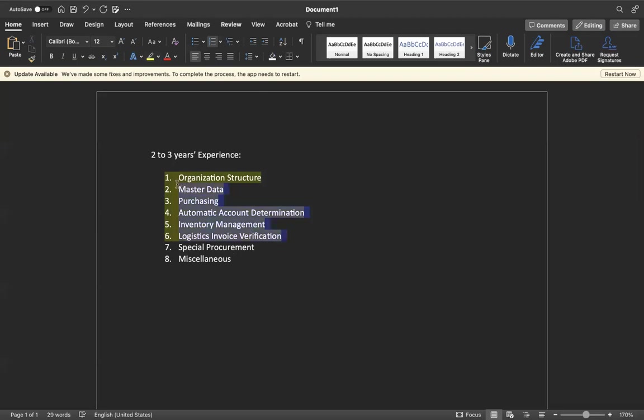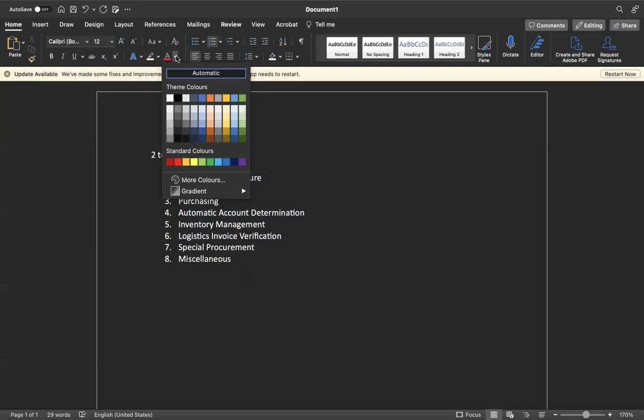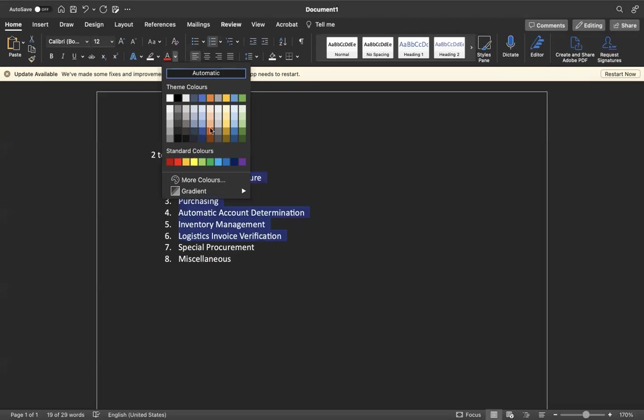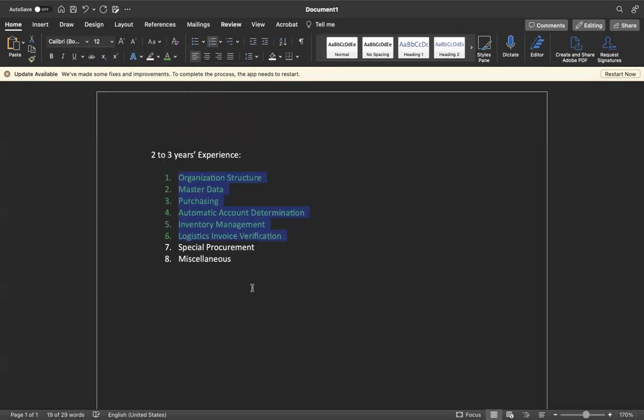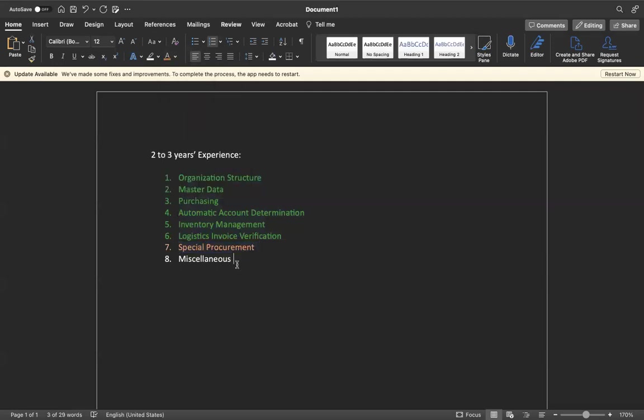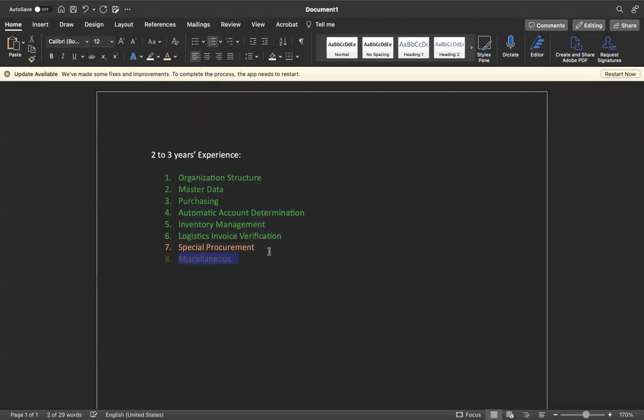These six you must learn without missing. Special procurement is the next level which you need to focus on, and miscellaneous you can take slowly once you get some command.